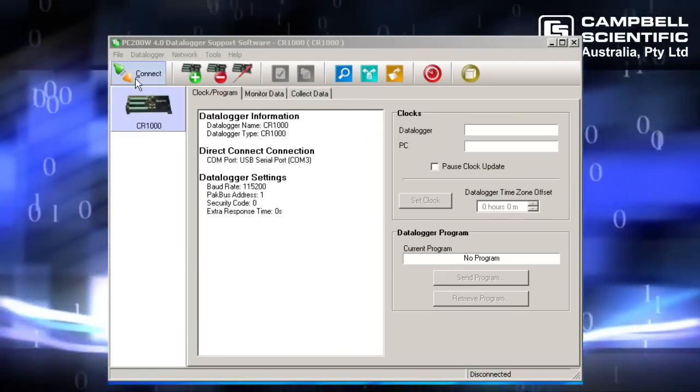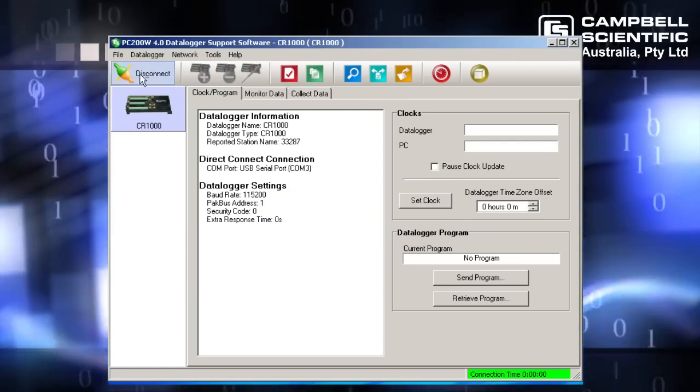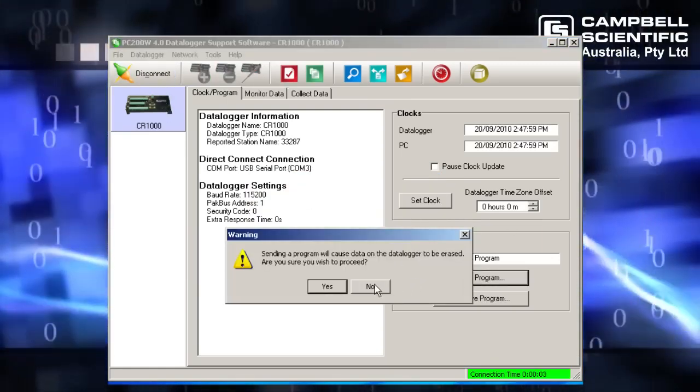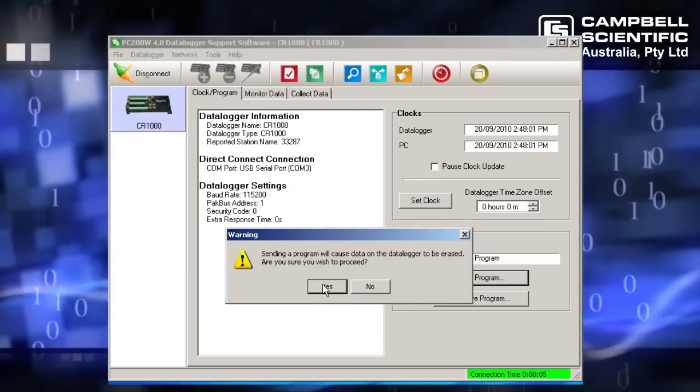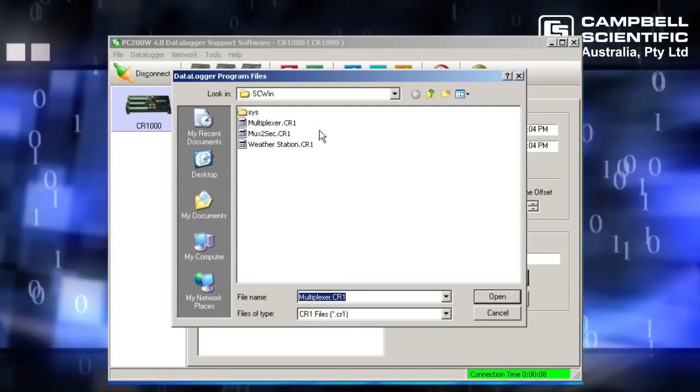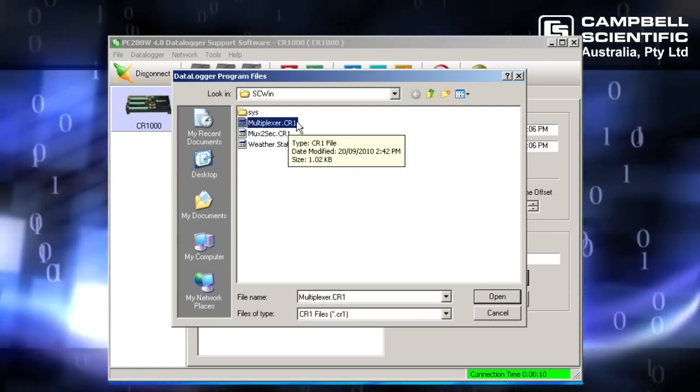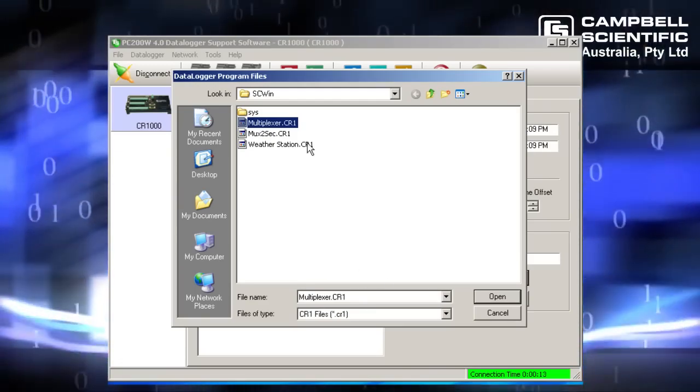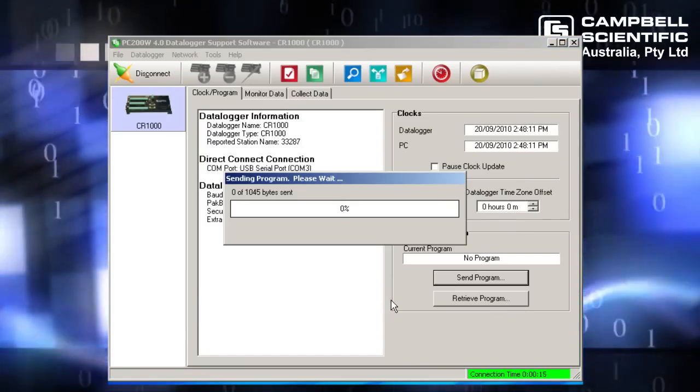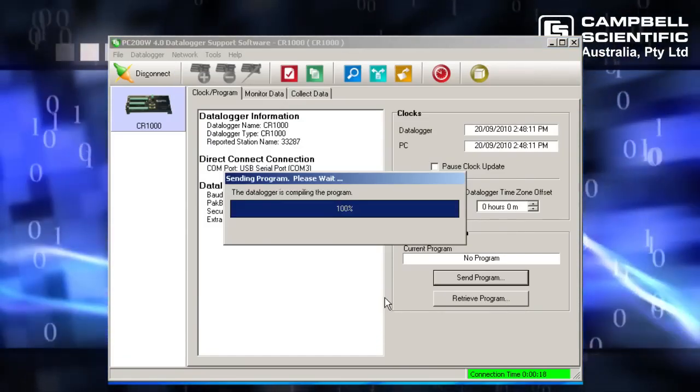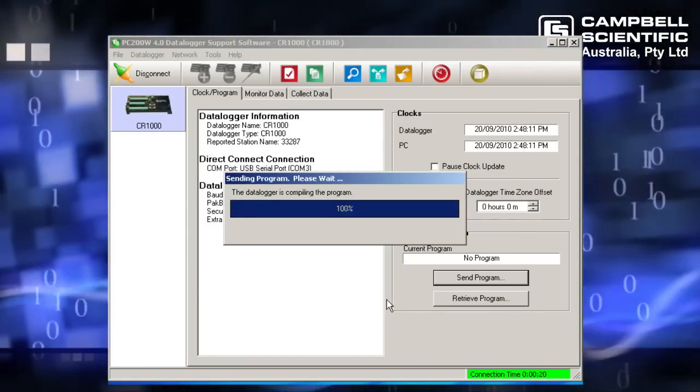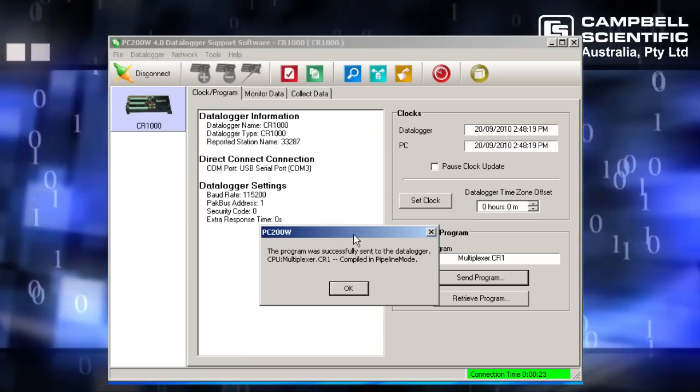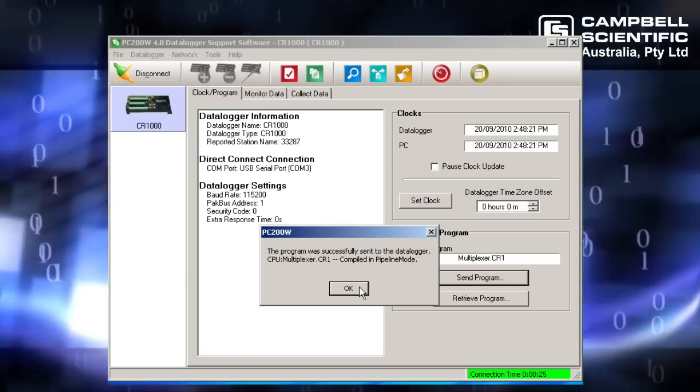I'm going to connect to my data logger. There we go. Choose the send program button. Yes, I don't mind if the data from the previous program is deleted. Find my multiplexer.cr1 that's been created using shortcut and click open. All right, my program has been successfully sent to my data logger. I'll click OK there.